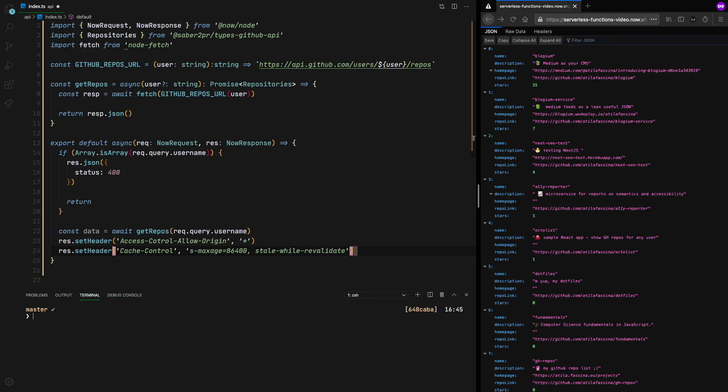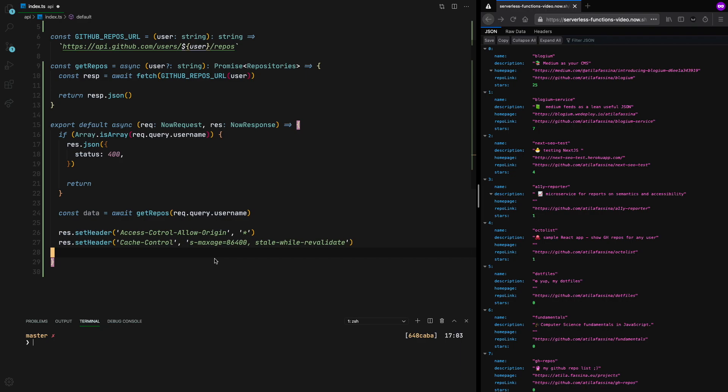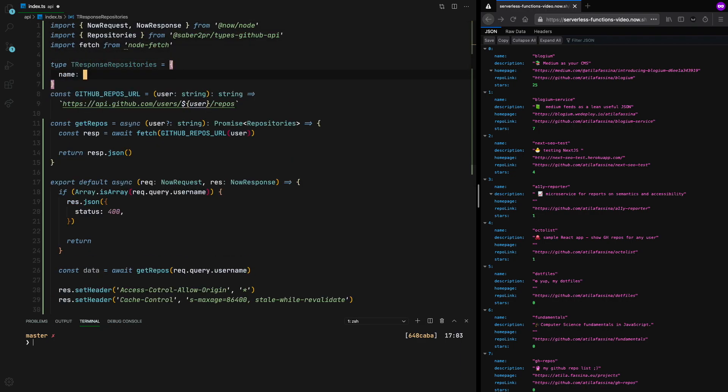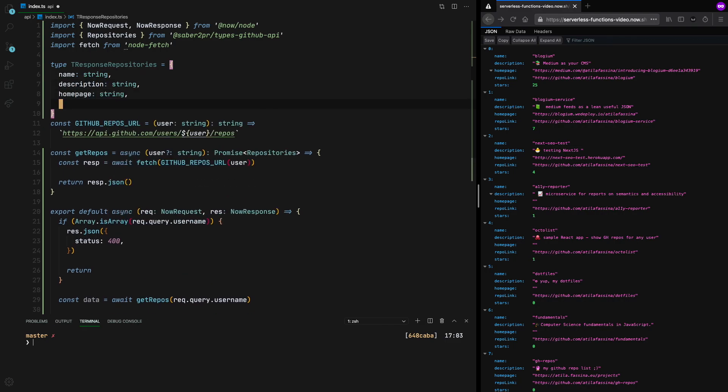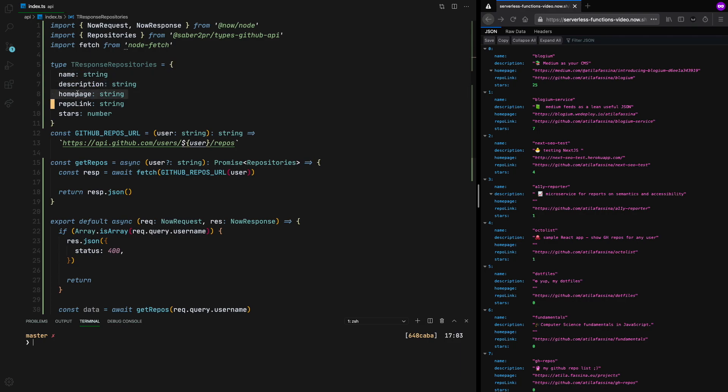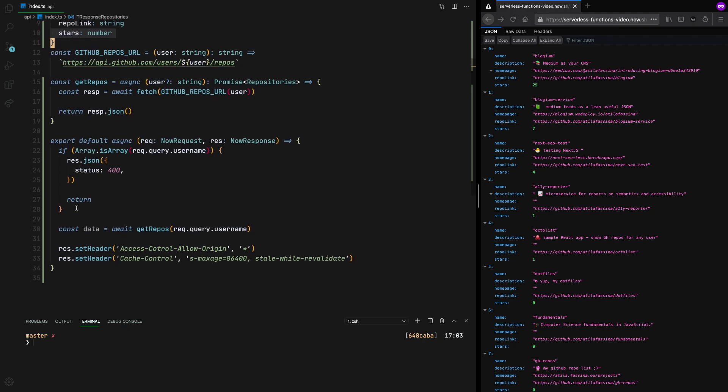And now that we have everything, we just need to sanitize the data the way we want it. Now let's go back to the top of the file and create the type. So we're going to have here the name, which is going to be a string, the description of the repository, the homepage if it's set, the link of this repository on GitHub, and the number of stars.